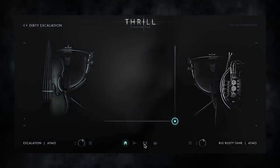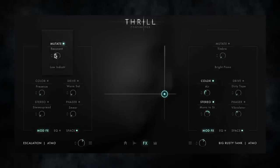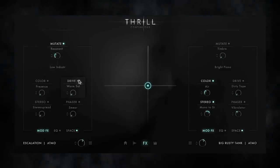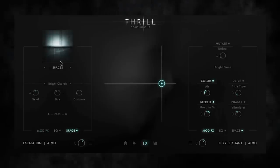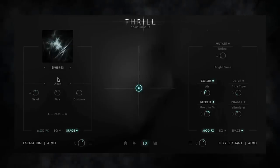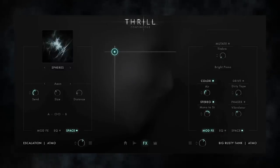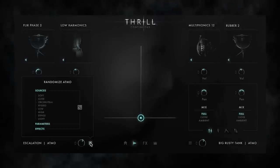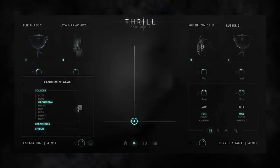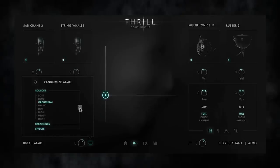Every Thrill, be it an atmosphere or cluster, features a range of modulatable effects like mutate, drive, or space. If being modulated, their intensity is again linked to the XY pad. And if you need some inspiration, use the Randomize function, creating completely new thrills and snapshots with just a click.